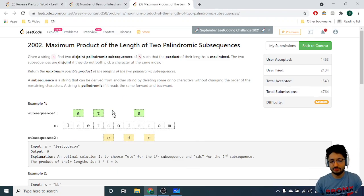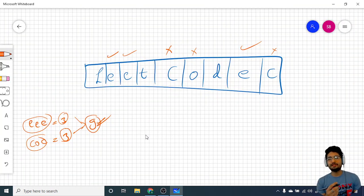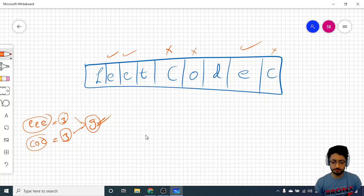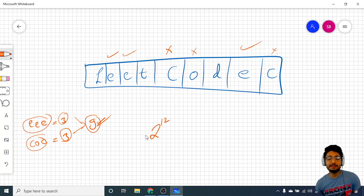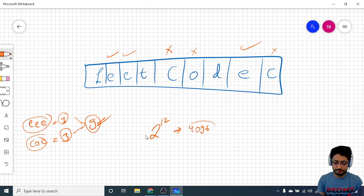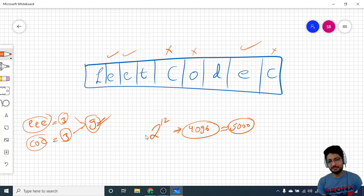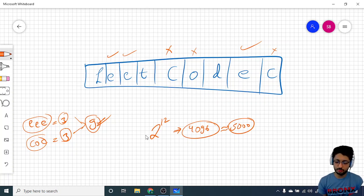The key hint is that the constraints are very small — only 12 characters. The number of possible subsets is 2 to the power of 12, because for every character you can either include it in the subset or not. That gives around 4096 subsets, close to 5000. So you can enumerate all subsets, check which ones are palindromes, and store their lengths — this is bitmask DP.